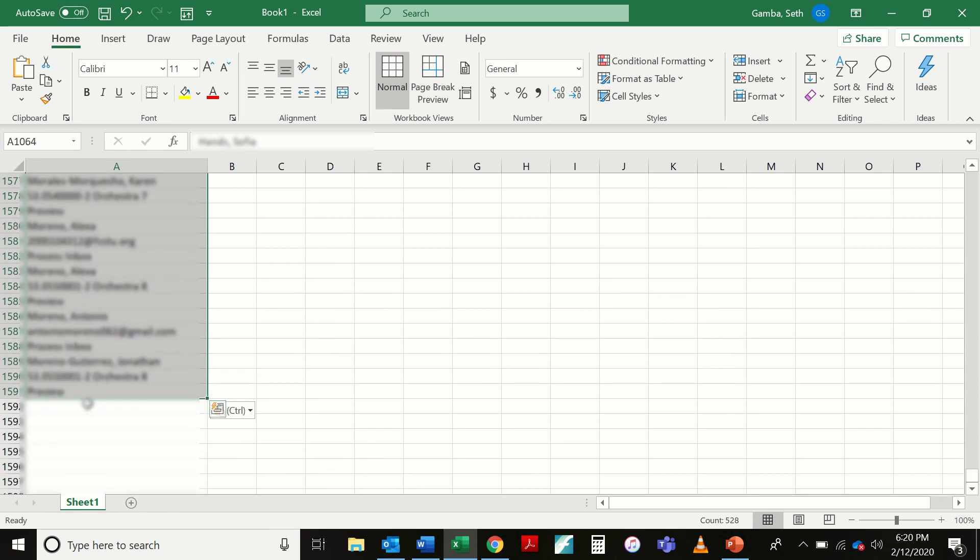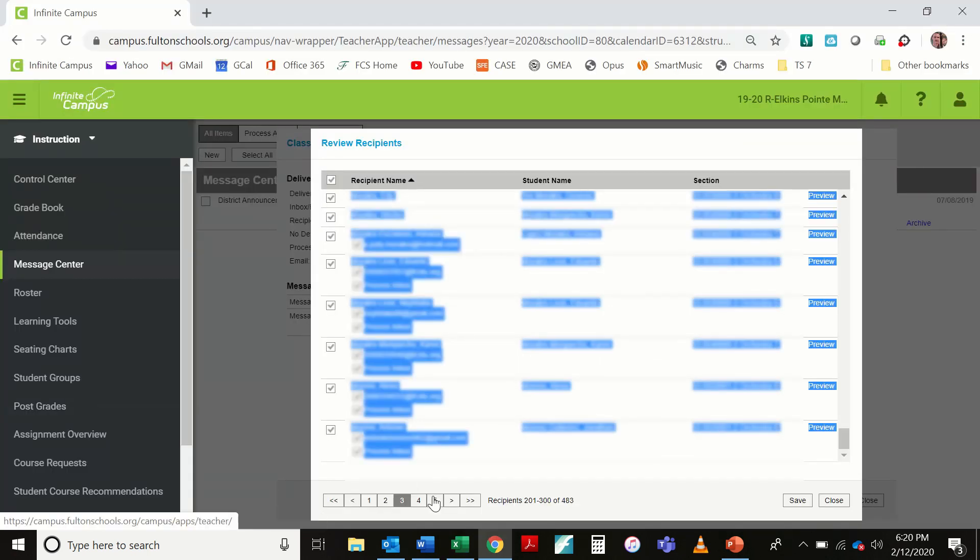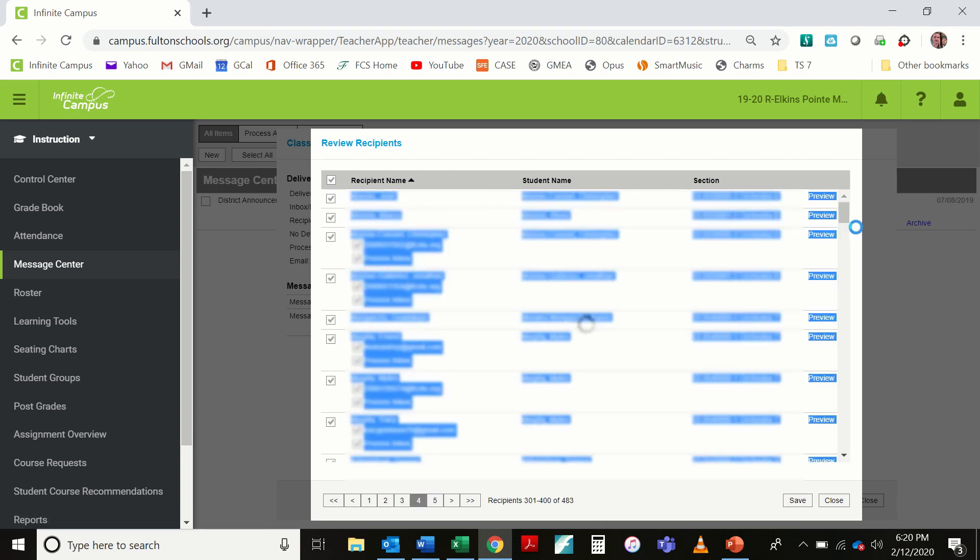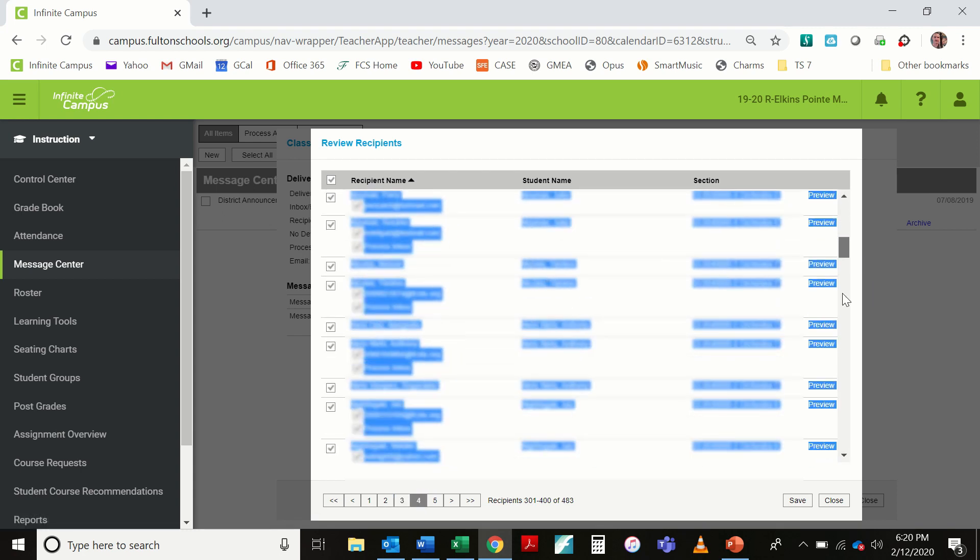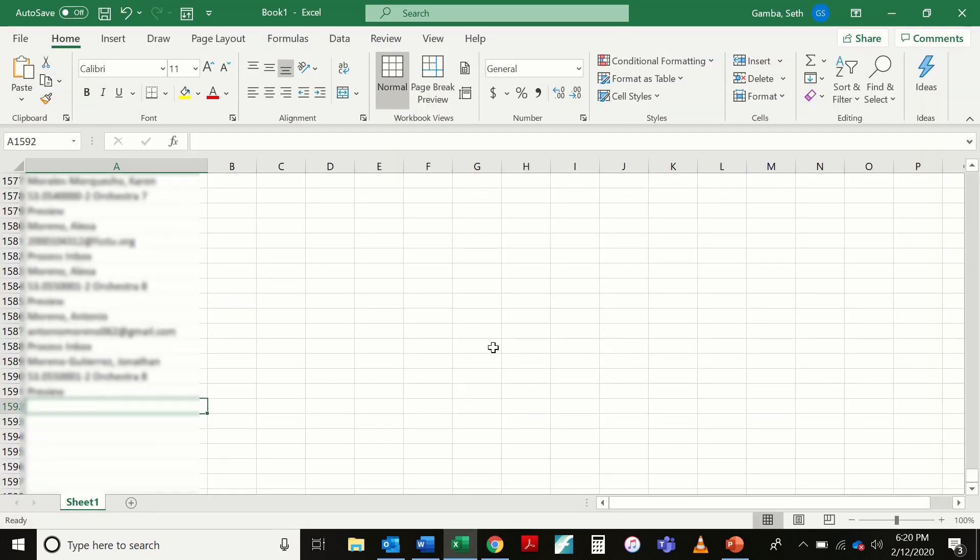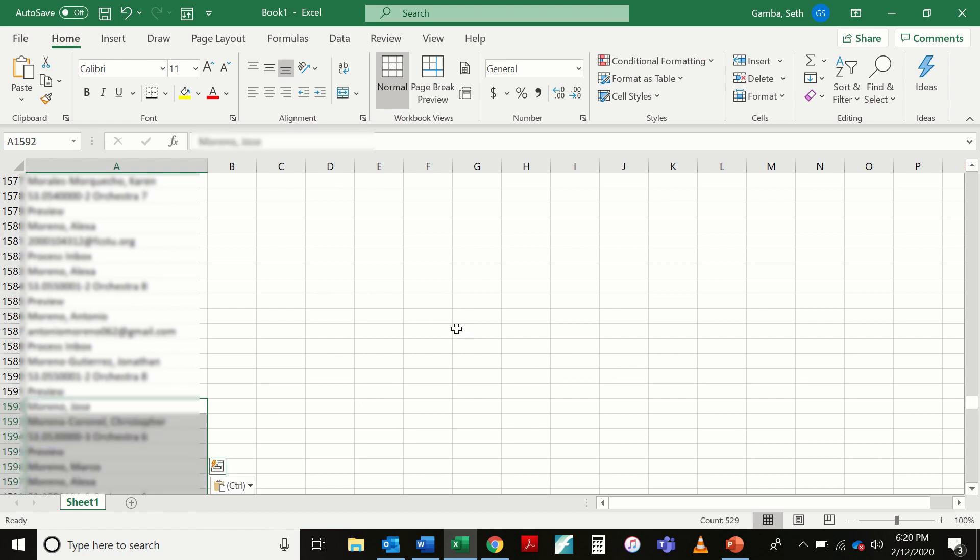Now I'm on row 1592. I'm going to go ahead and select there. Move on to page 4. Confirm that everything is selected. It is. So I'm going to Ctrl C. Alt Tab. Ctrl V. Ctrl M. Drag it down.